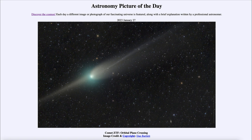That is apod.nasa.gov/apod, and today's picture for January 27th of 2023 is titled 'Comet ZTF Orbital Plane Crossing.' So what do we see here? Well, this is the comet known as ZTF.